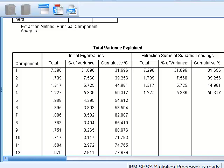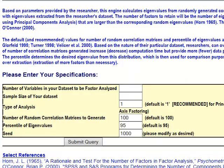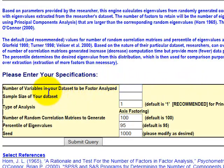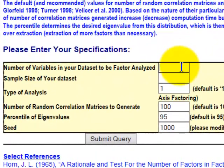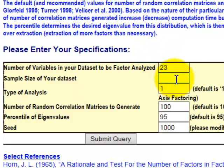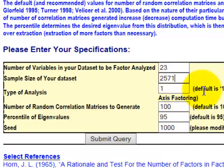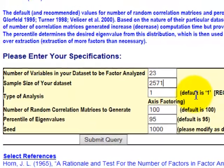Okay, back to the website, and we put this link to the webpage right on our webpage. So we're going to give it a run. Number of variables in your database - in other words, how many questions. In the one that we're doing now, there were 23 items, 23 questions. Our sample size was huge, it was about 2571. And the rest of this we're just going to leave alone because they're all defaults.